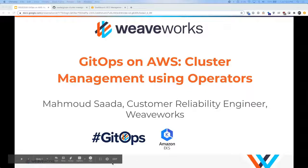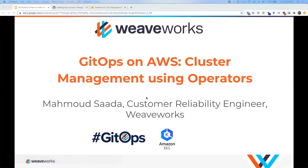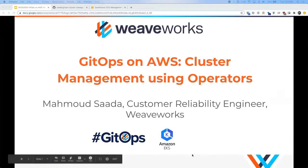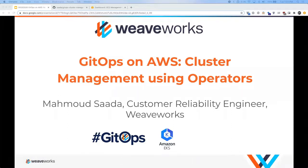Welcome everybody to week eight of our GitOps on AWS webinar series. This was an eight-week series covering various topics for operating and managing Kubernetes in an AWS environment. Today's topic will focus on cluster management using operators.